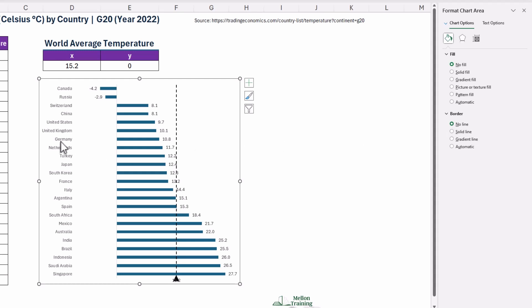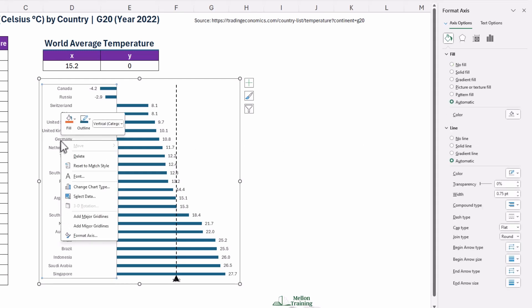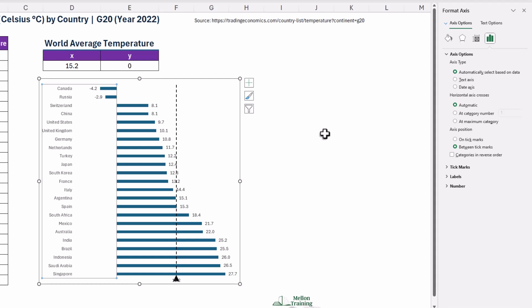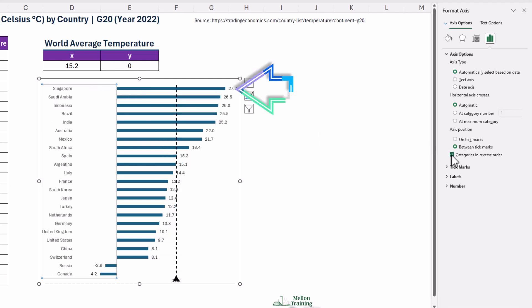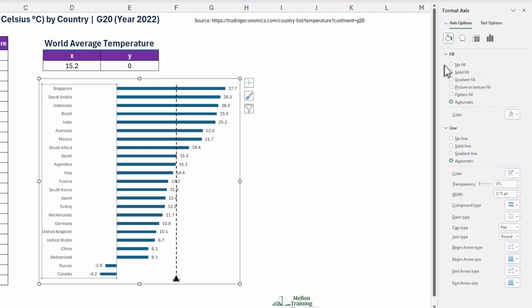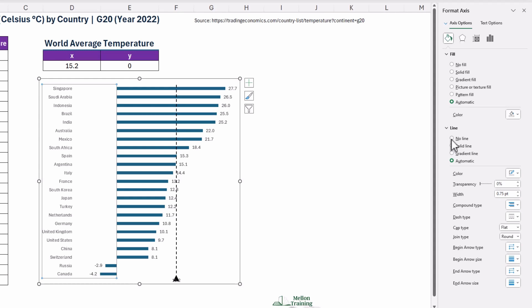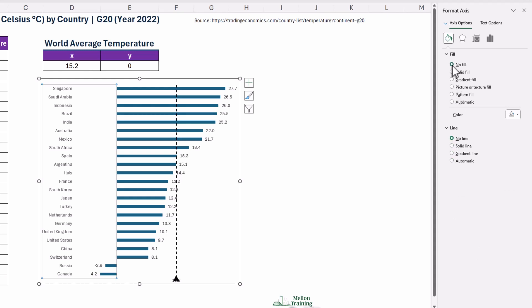Right-click the vertical category axis, select Format Axis, and then check the option to reverse the order of the categories. This makes sure your top-ranked country sits at the top of the chart. Adjust the label intervals to keep everything neat and remove the axis line if you want an even cleaner design.